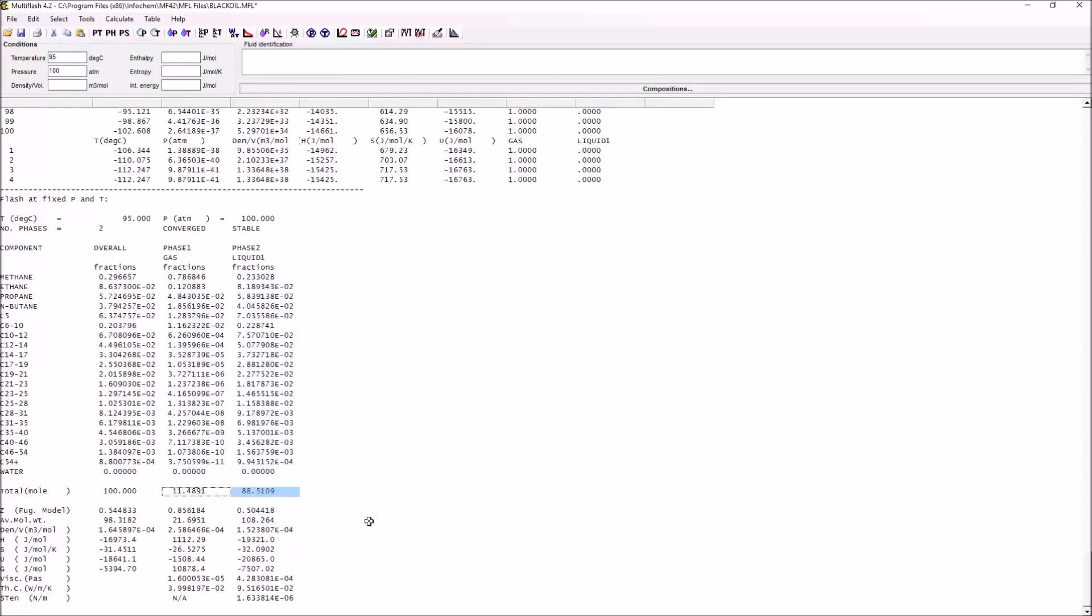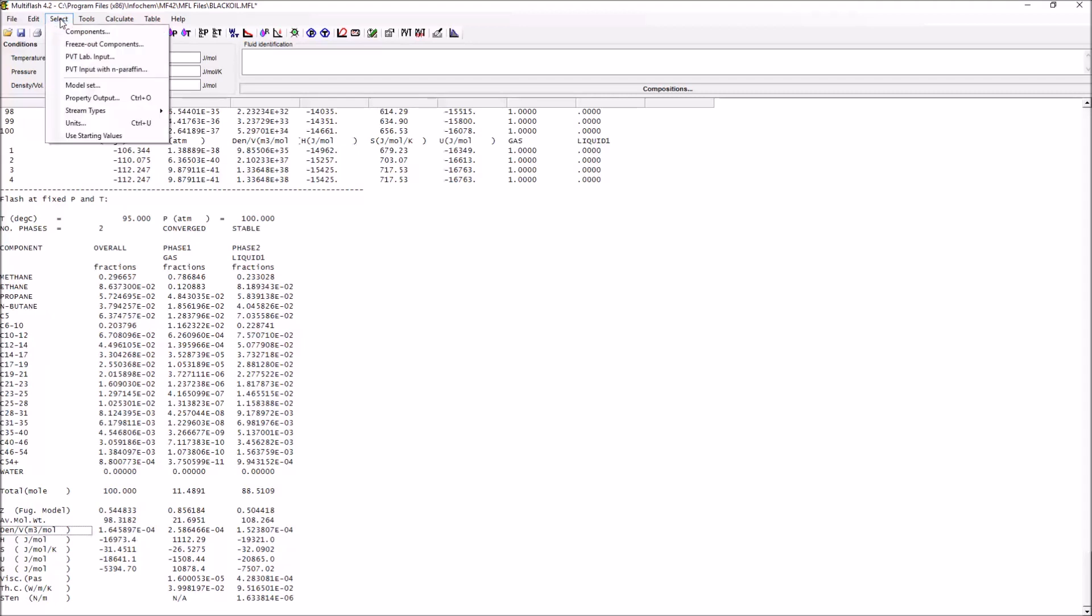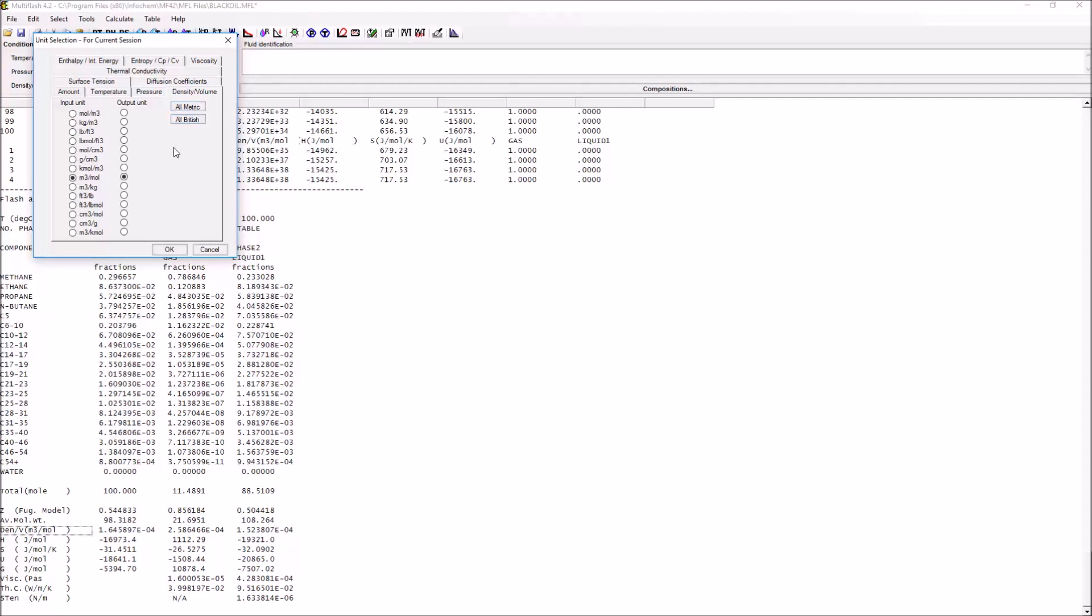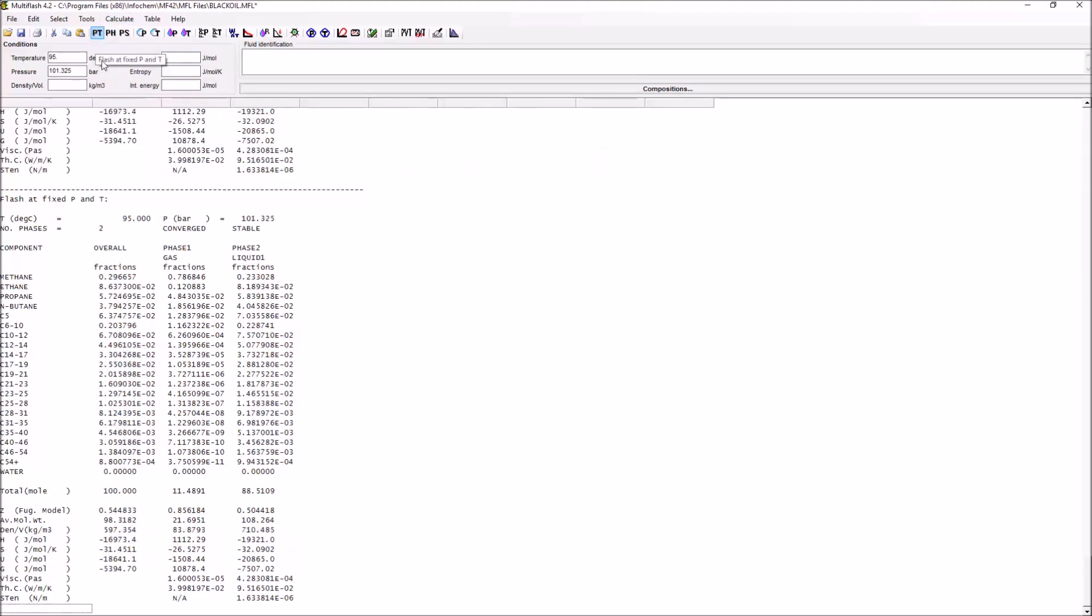This tells us how the different components are distributed between the two phases, how much is actually in each phase, and then a range of different properties associated with each phase: the density, enthalpy, entropy, internal energy, and Gibbs energy. We can also change some of these units so that they're in more familiar terms. We can change our pressure into bar and our density into kilos per meter cubed. If we want any of these units to update, we have to perform the flash again.